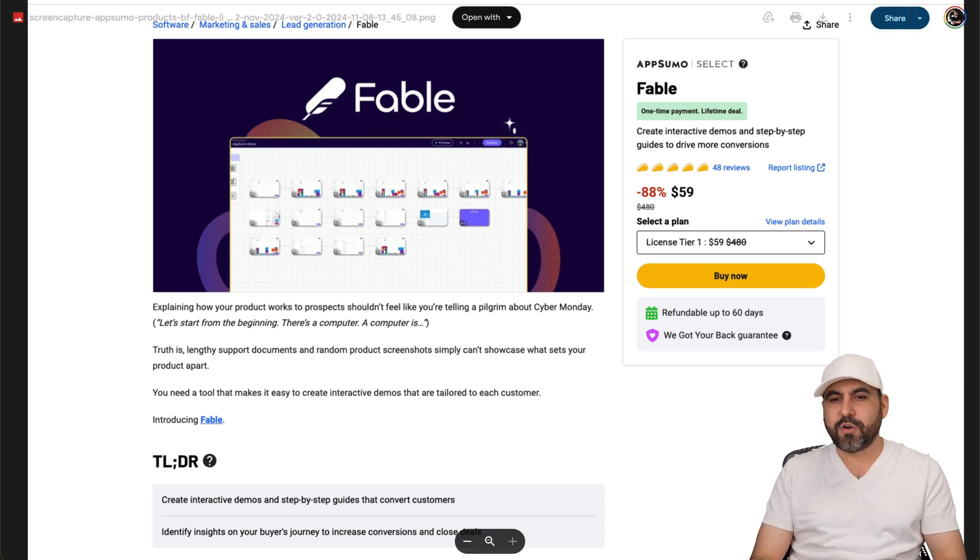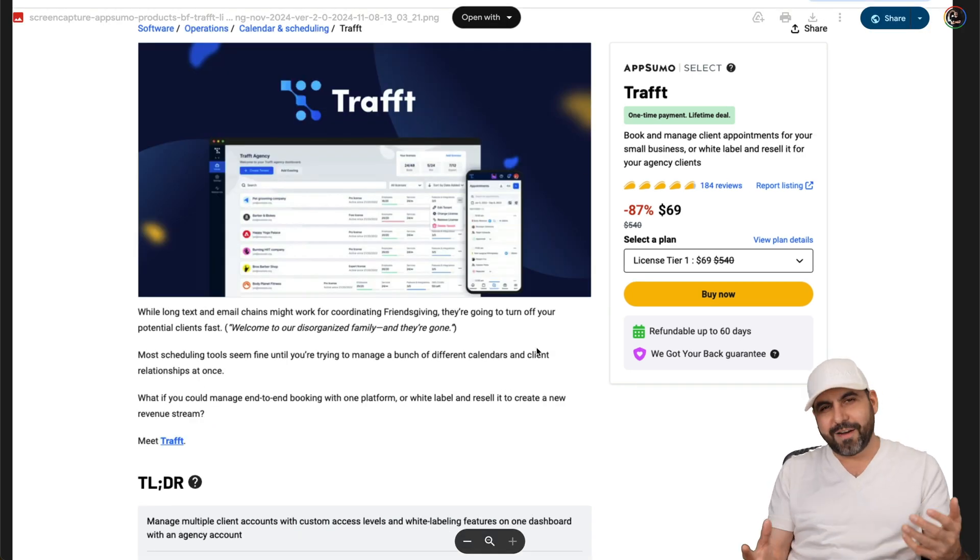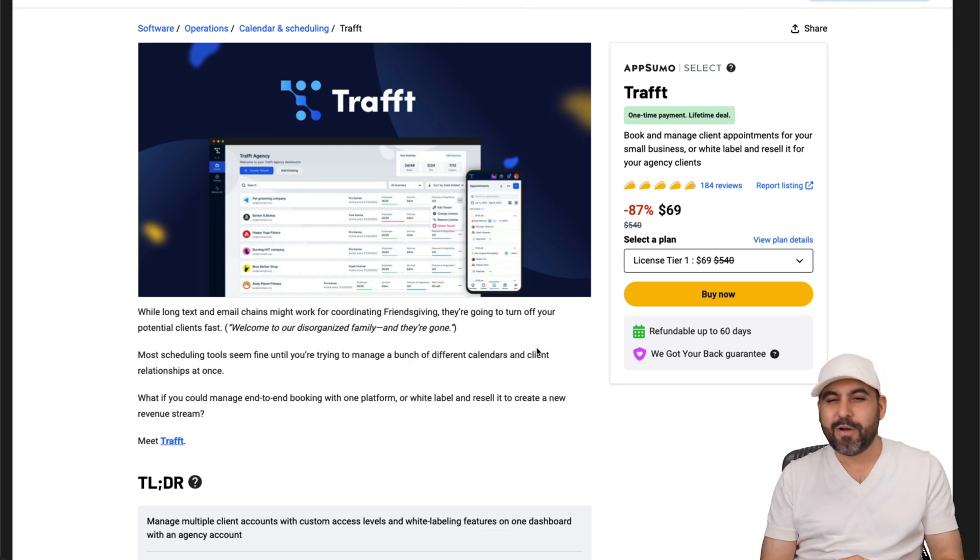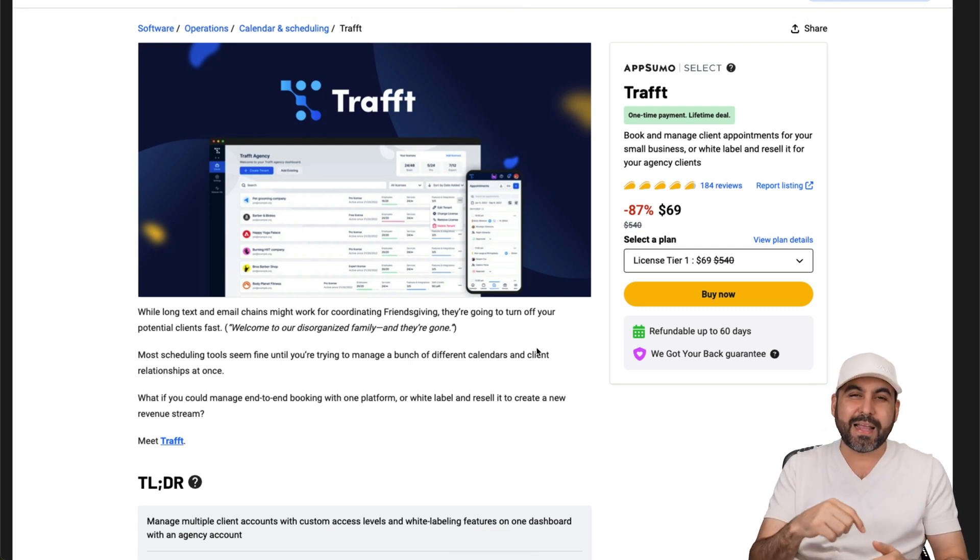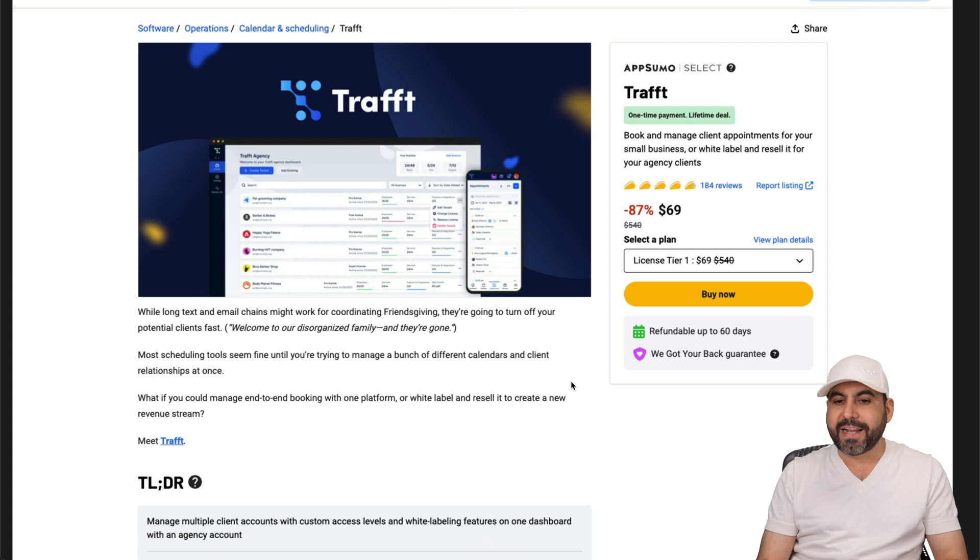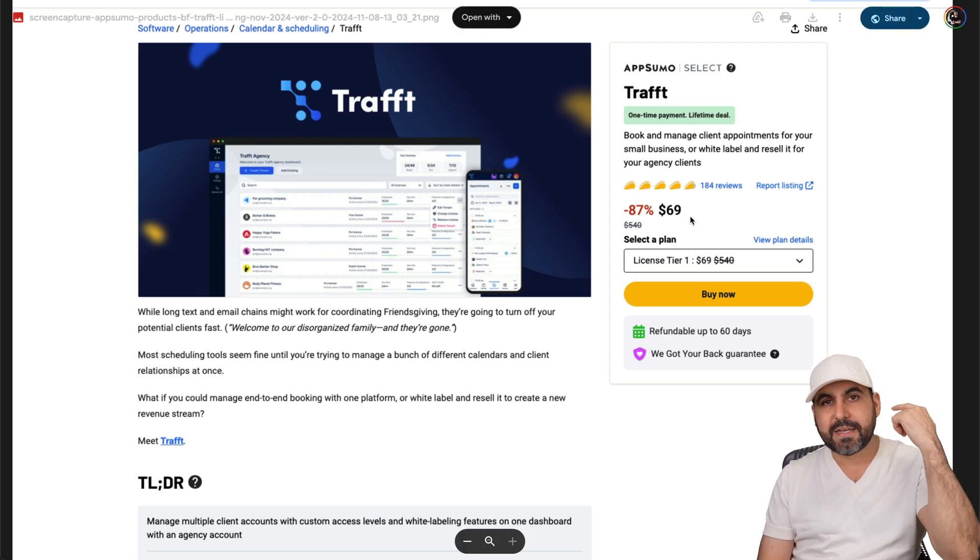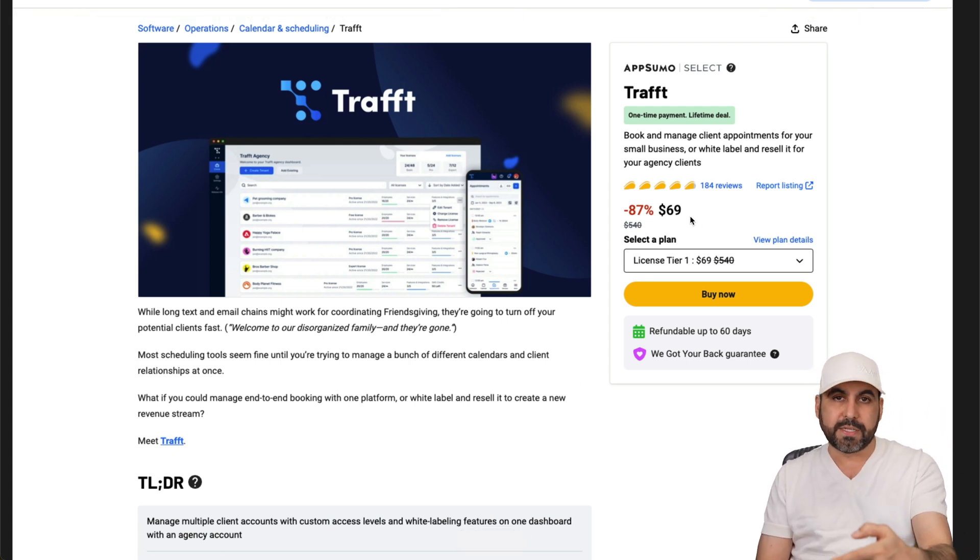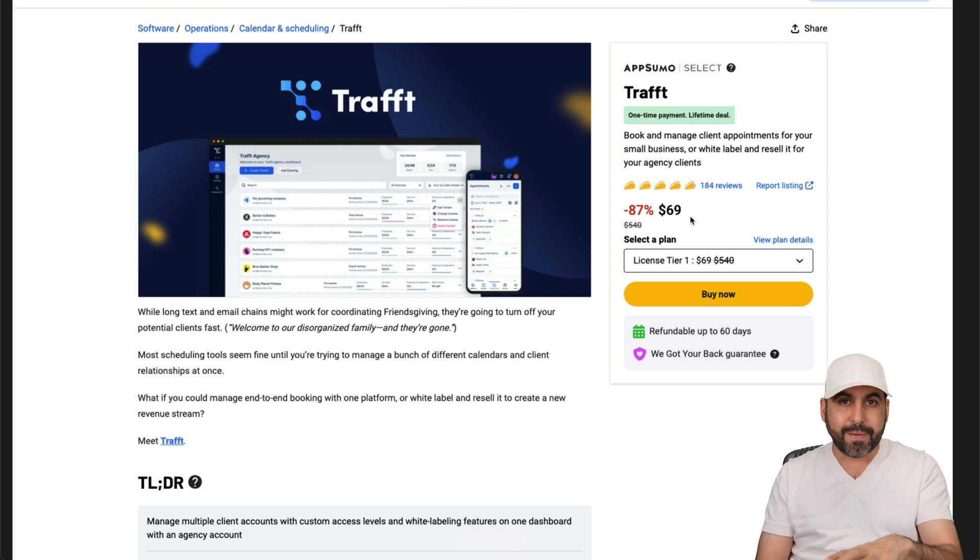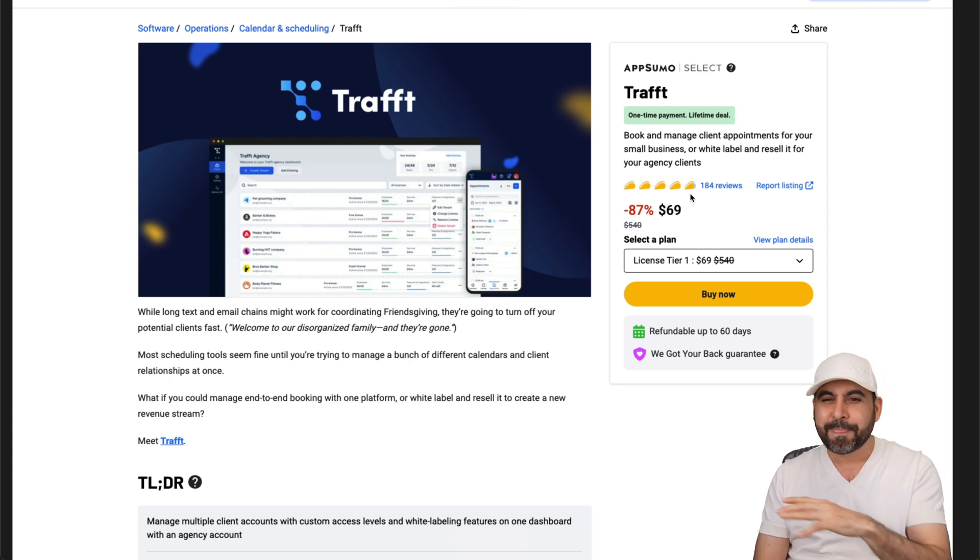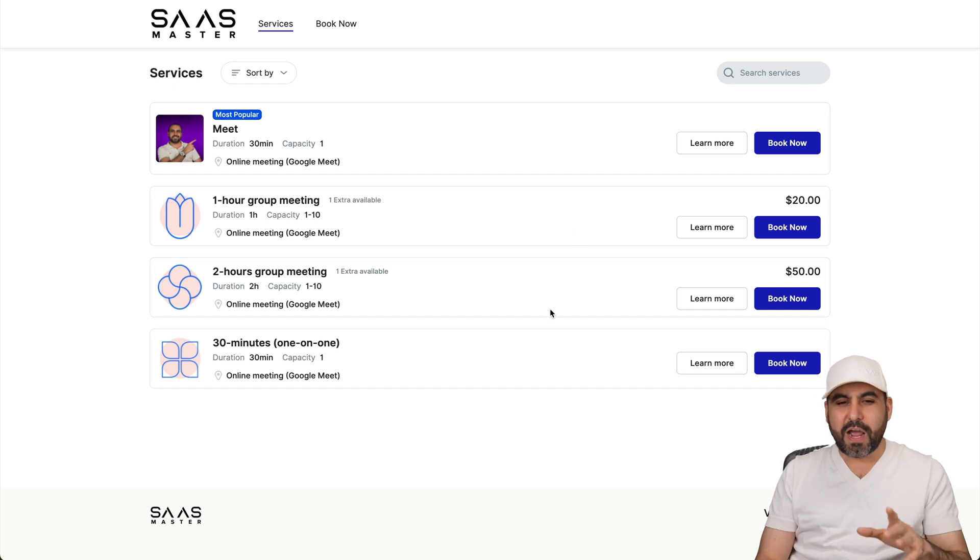Now the next deal I want to show you is Traft, obviously, because that's the one we tested right now. So Traft right now is back on the lifetime deal for Black Friday. And again, don't forget that the price is going to change because after a few hours or days, the price is going to increase. So if you see this video right now, grab it and then decide if you're going to keep it or not, because there's a 60-day money-back guarantee.